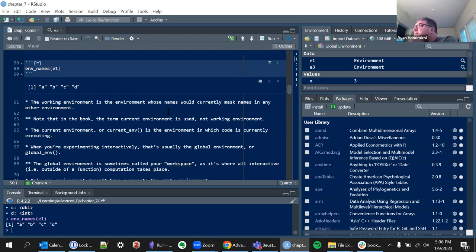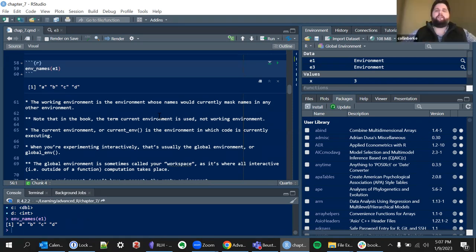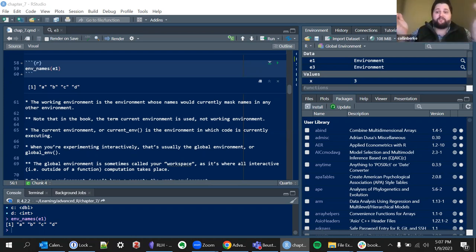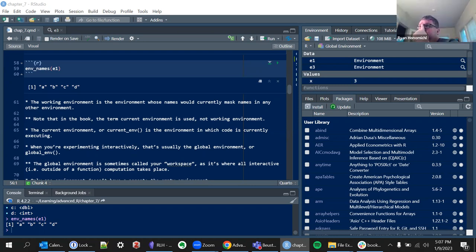One frustration with this chapter — and maybe this is just me — is I don't have a computer science background; everything I know about programming is through R. What would have been helpful is more information about why multiple environments are important. Does anyone else feel that way? Like, a function call creates a new environment, but I had a hard time figuring out why I should care. Coming at it from a package development perspective, environments are important because they keep specific objects and names separated from each other so there are no name clashes between packages.